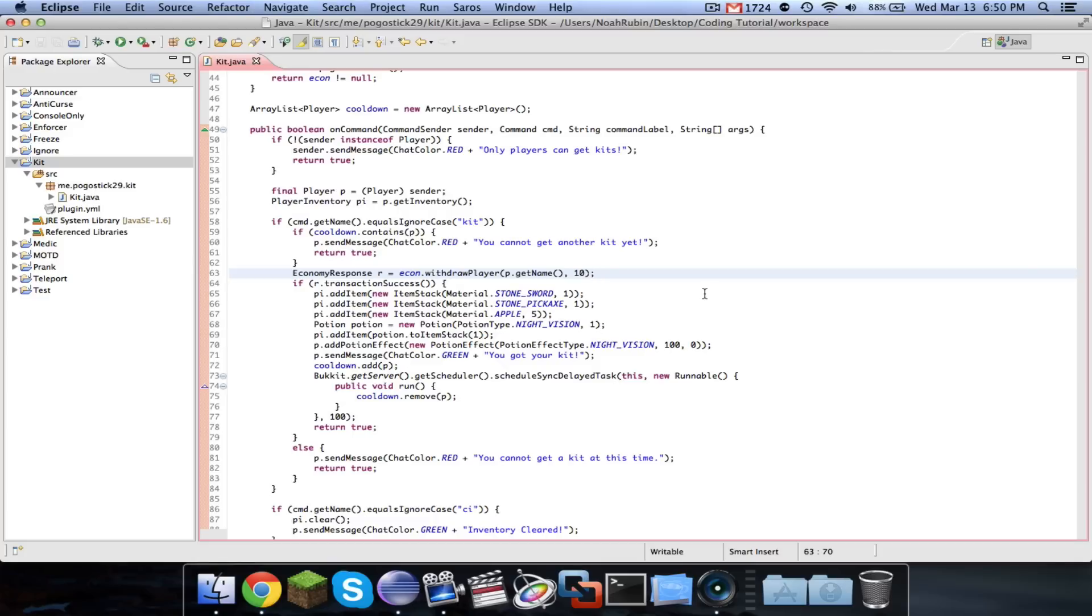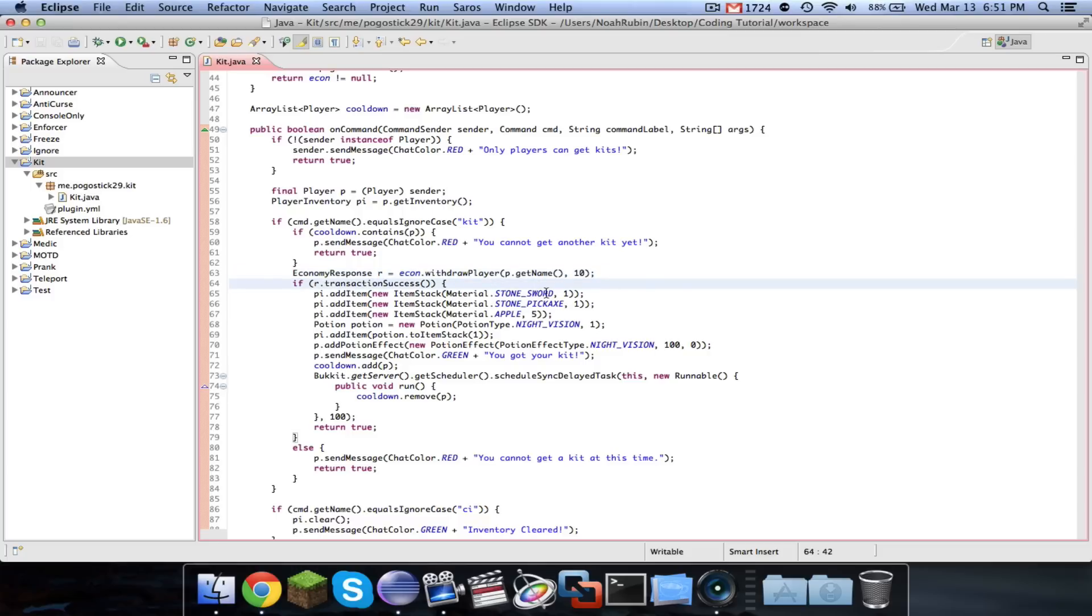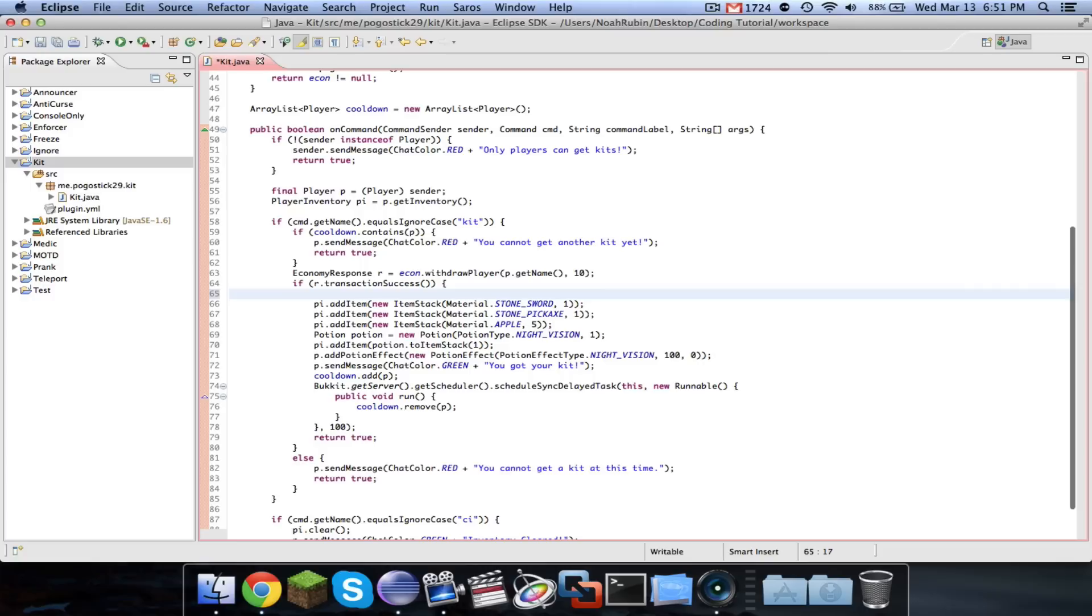Hey guys, Pogosick29 here. Welcome to episode number 26. In this episode, I'm going to show you guys how to add enchantments to items. We're just going to give our stone sword and stone pickaxe enchantments. Like the potion video I uploaded before this, this is very simple and very quick, but it's a very good thing to know.